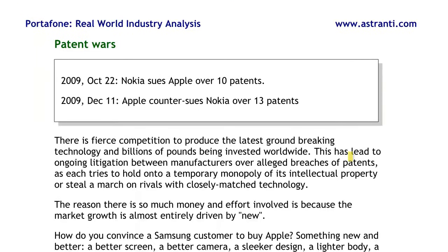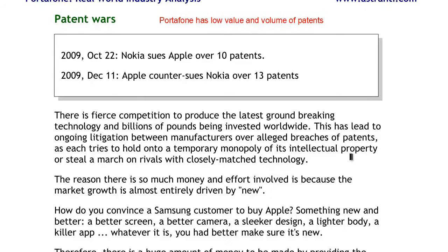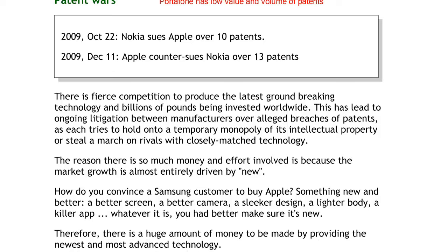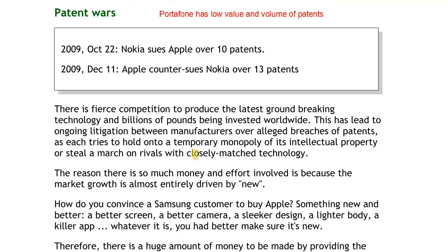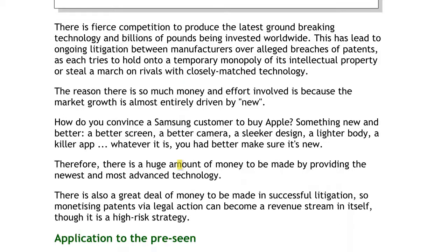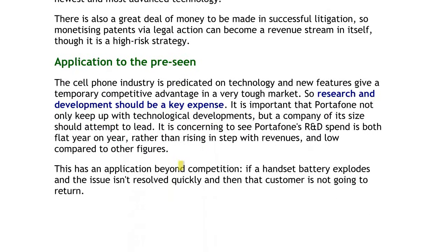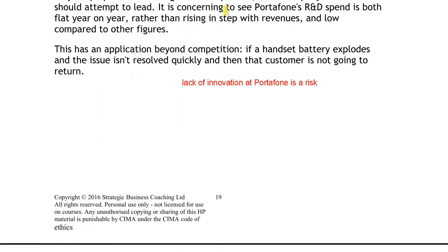Were I a shareholder, I'd be worried. The other concern when comparing Portafone to the industry is the low value of goodwill. When you compare that to the industry at large, patents are a really big deal — companies are patenting pretty much everything they possibly can, with every slight change in a process getting patented, and they're suing each other over them. The lack of innovation at Portafone is a real risk going forward.